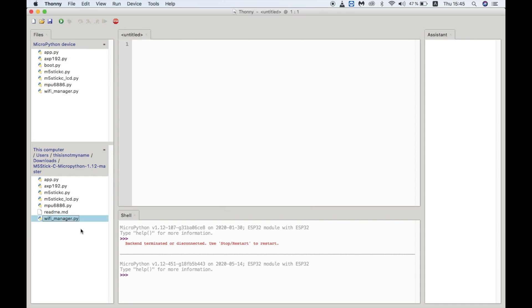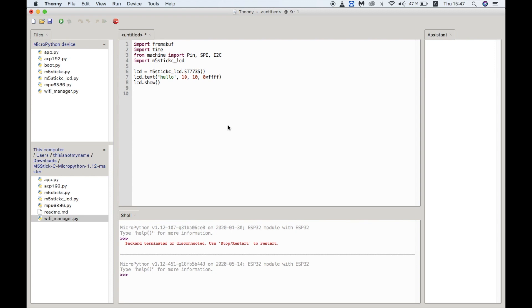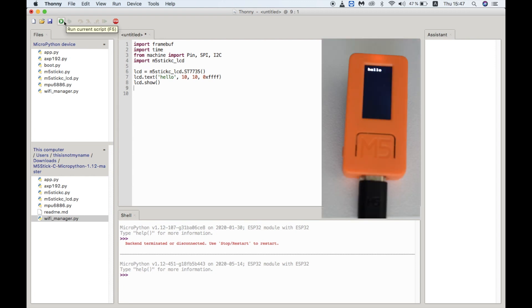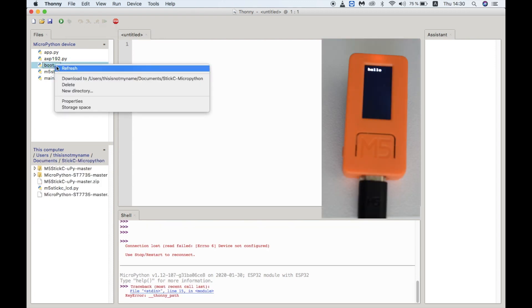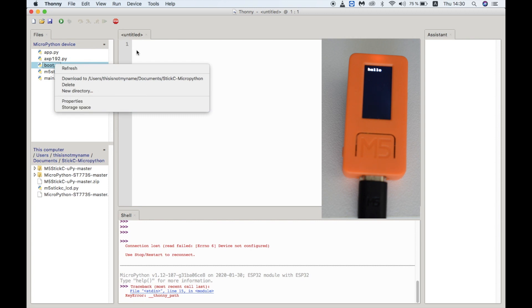Let's see if we can display something on the M5StickC screen with this sample code. And there we have it. This is a great step forward for programming the M5StickC independently of UIFlow.